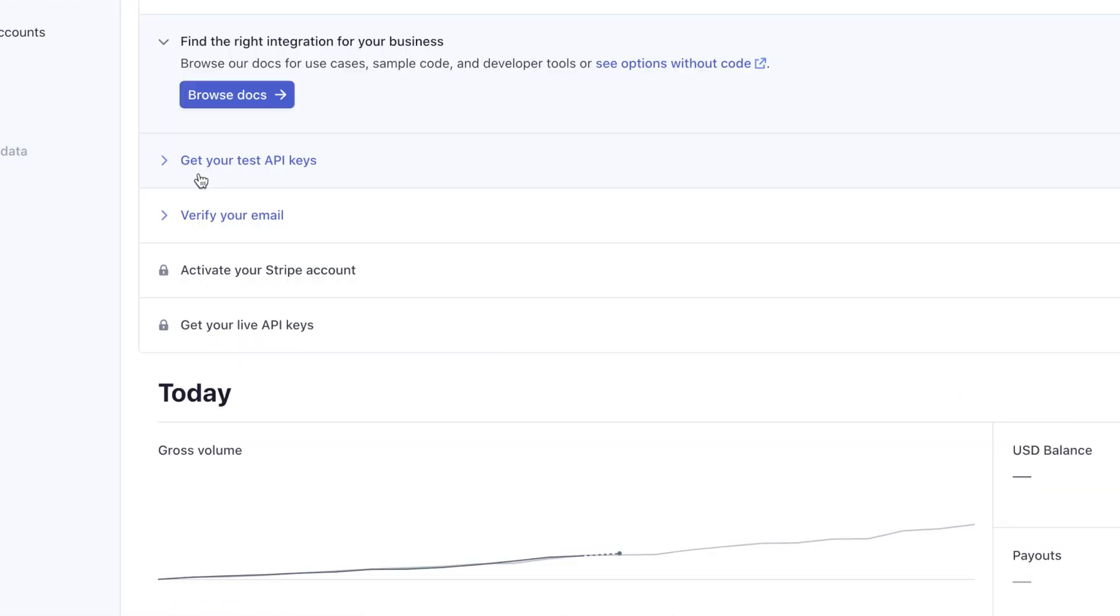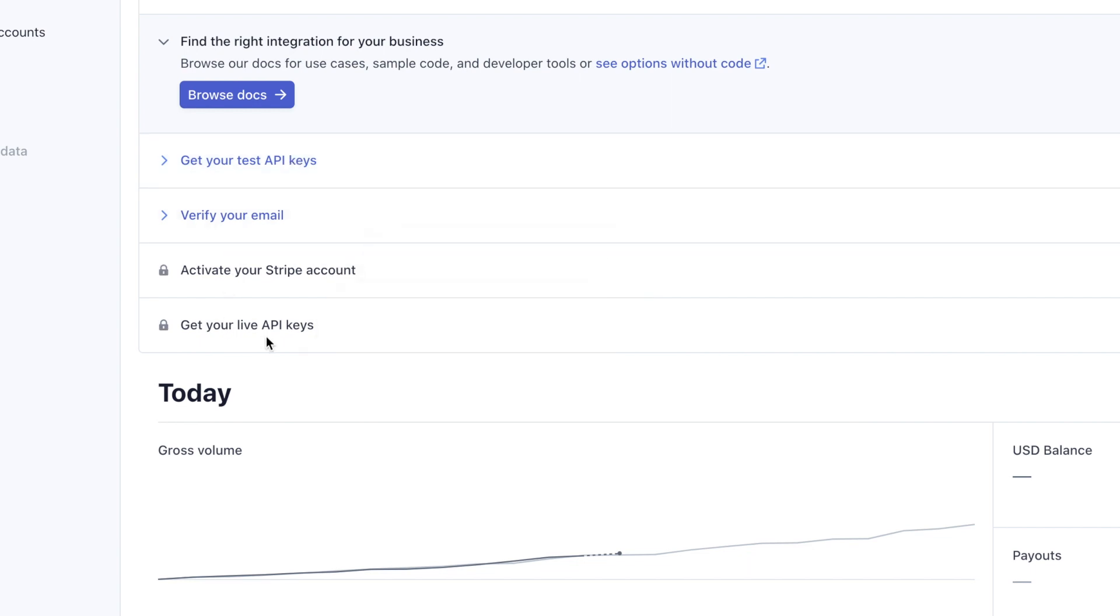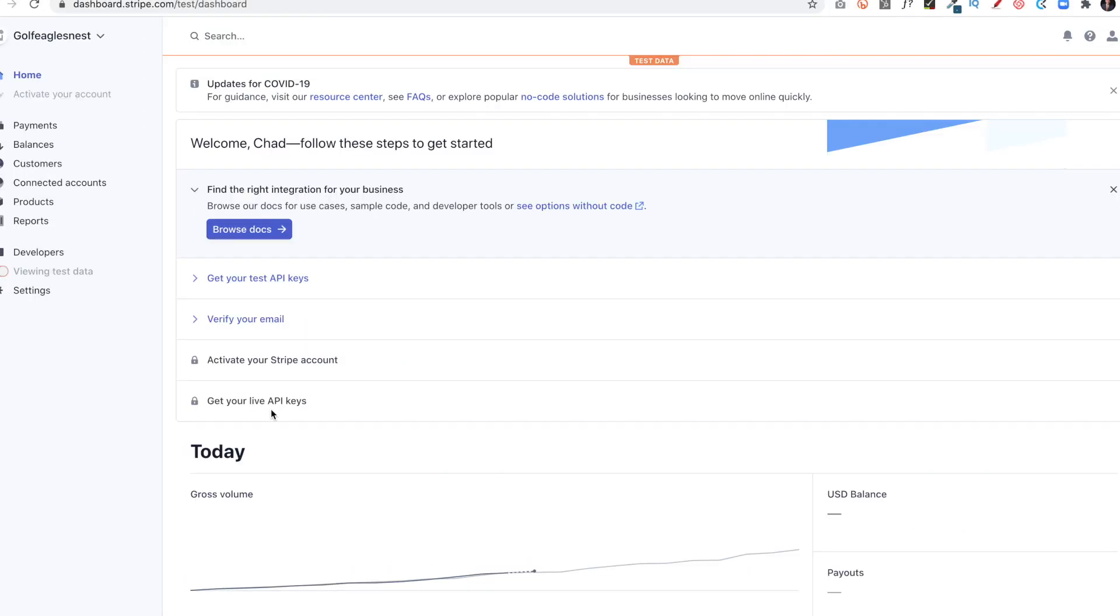There will be some other things that we'll do later on, like getting our test API keys, activating our account, getting the live API keys. Those are things we enter in depending on what platform we're using. In many cases, I use WordPress and WooCommerce, and so that will be for another video. But that's how we set up our new Stripe account.